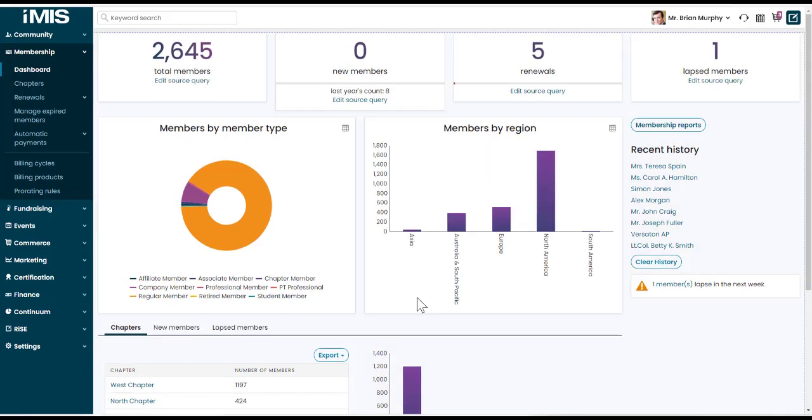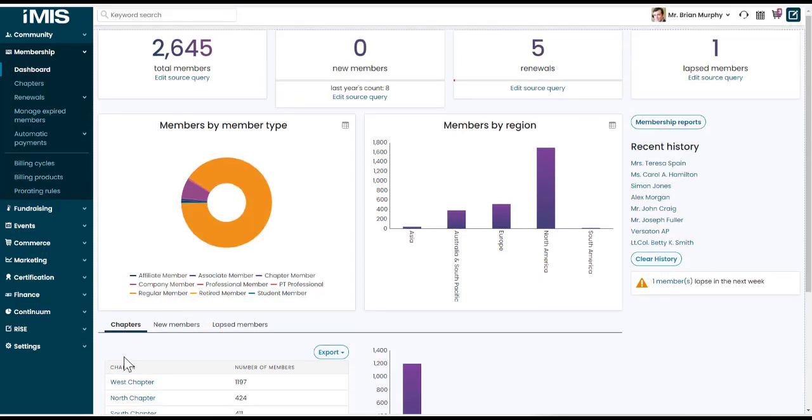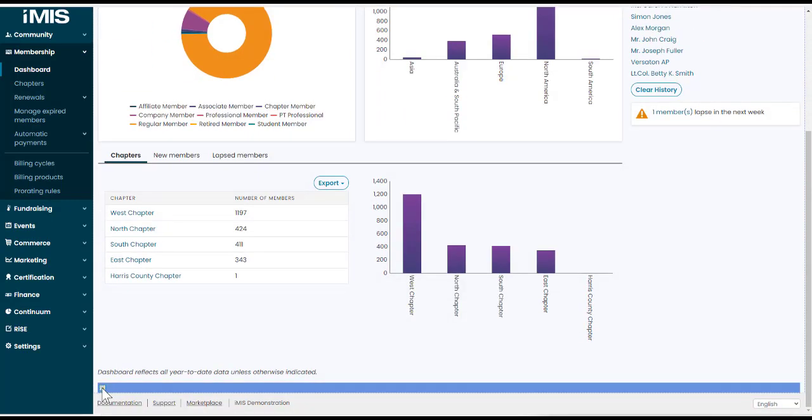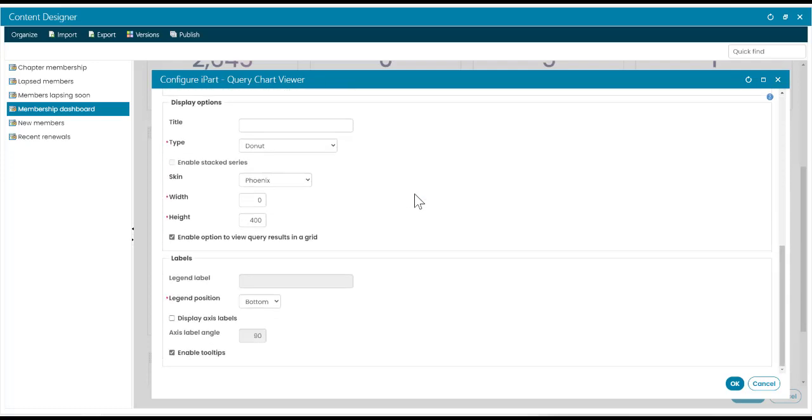If you've customized your dashboards, you can enable or disable this option within the query chart viewer iPart. Now scroll down. Here is the option to enable or disable to view the results in a grid, which will enable that toggle view.